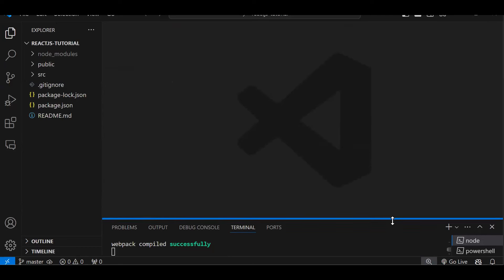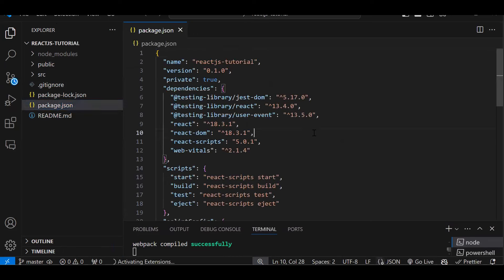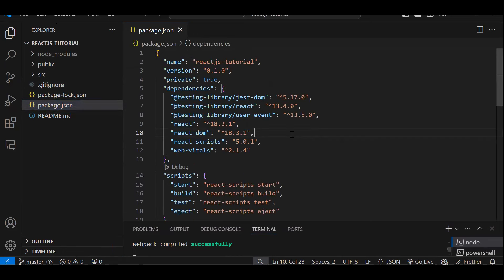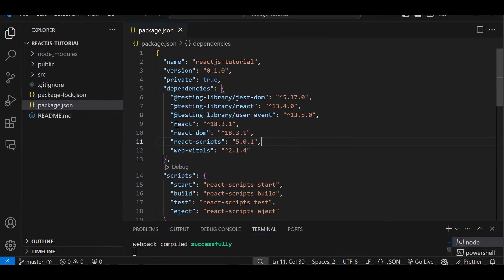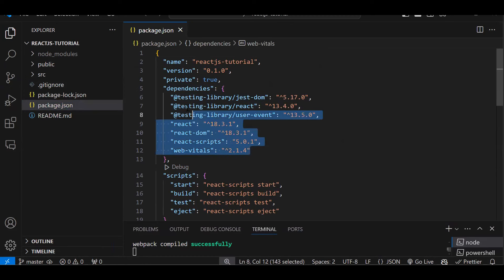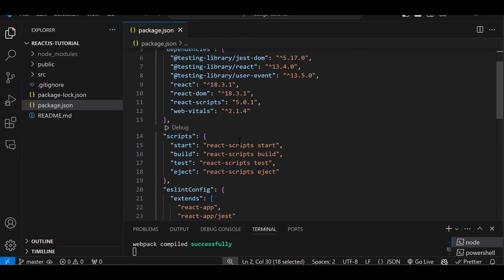Now if you can see, this is the project. When you create an empty project, these are the files you get. The first file I'm going to explain is package.json. In the name itself we have an entry of packages — whatever packages I'm going to use in my React project, those package entries will be found here in the dependency section. This is a package name and this is its version — package name, version, package name, version. Around seven packages are there by default when we create an empty project.